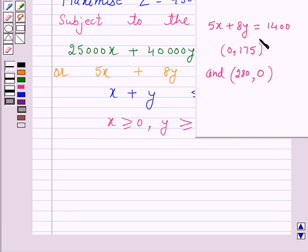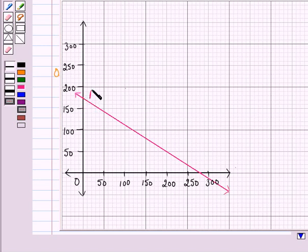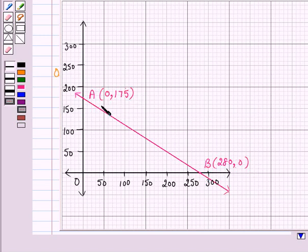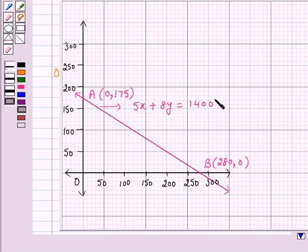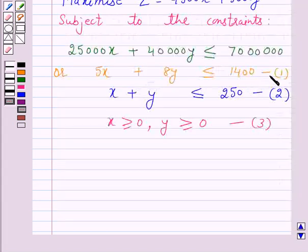The graph of the line 5x + 8y = 1,400 can be drawn by plotting the points (0, 175) and (280, 0) and joining them. Let A be the point (0, 175) and B be the point (280, 0). So AB represents the equation 5x + 8y = 1,400. AB divides the plane into two half-planes. We consider the half-plane which satisfies constraint (1). Clearly the origin satisfies this inequality, so the half-plane containing the origin is the graph of constraint (1).